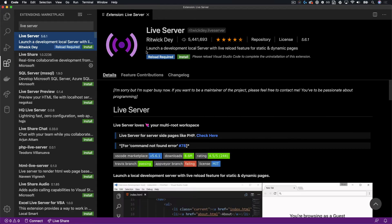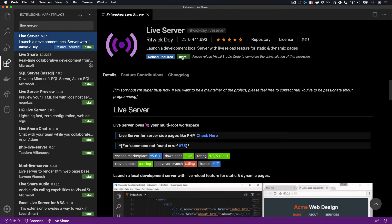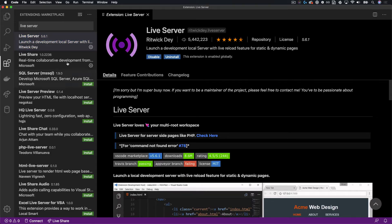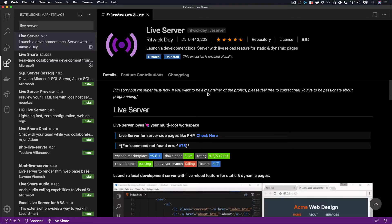Once you find Live Server, make sure it's the one by Ritwick Day, it does have a lot of downloads, you see over five million downloads. Click the install button. Now I've never had to reload Visual Studio Code, but it may change on your system.